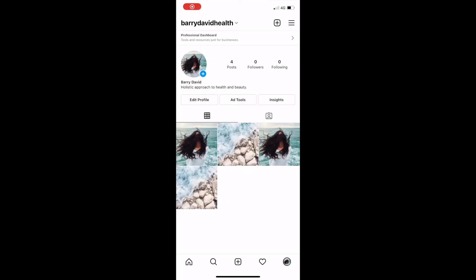If you'd like to have both Book Now buttons — one on your Facebook page and one on your Instagram account — you will need to add the Facebook one first, and then you'll be ready to follow these steps to add your Book Now button to Instagram. To do this, you will need a professional business Instagram account.